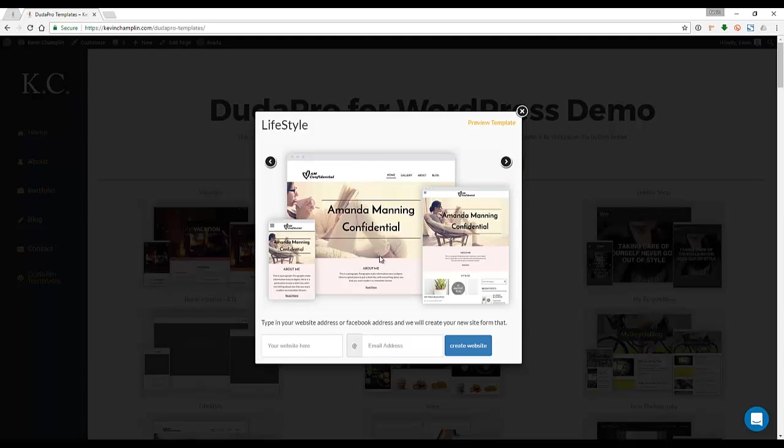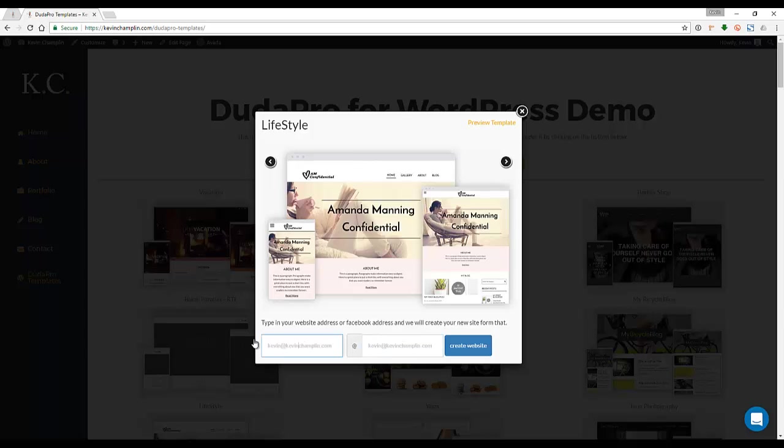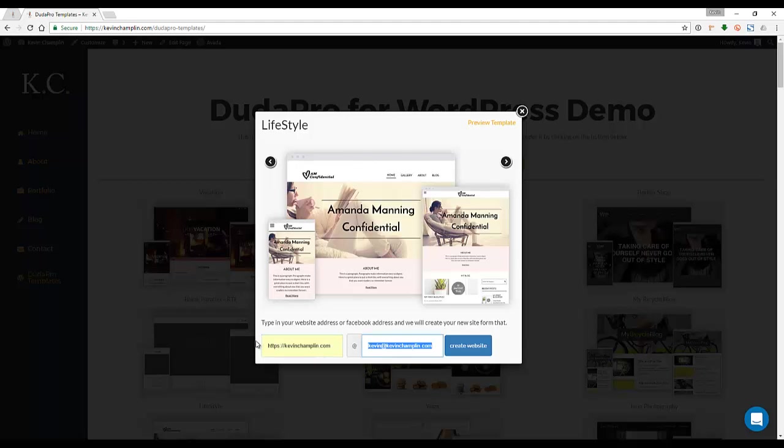So I'm going to go ahead and type in my email address here. Whoops, I did that wrong. That goes over here where it says email address. I'm going to put my website in here. Okay, so I put my email address in and my website in.